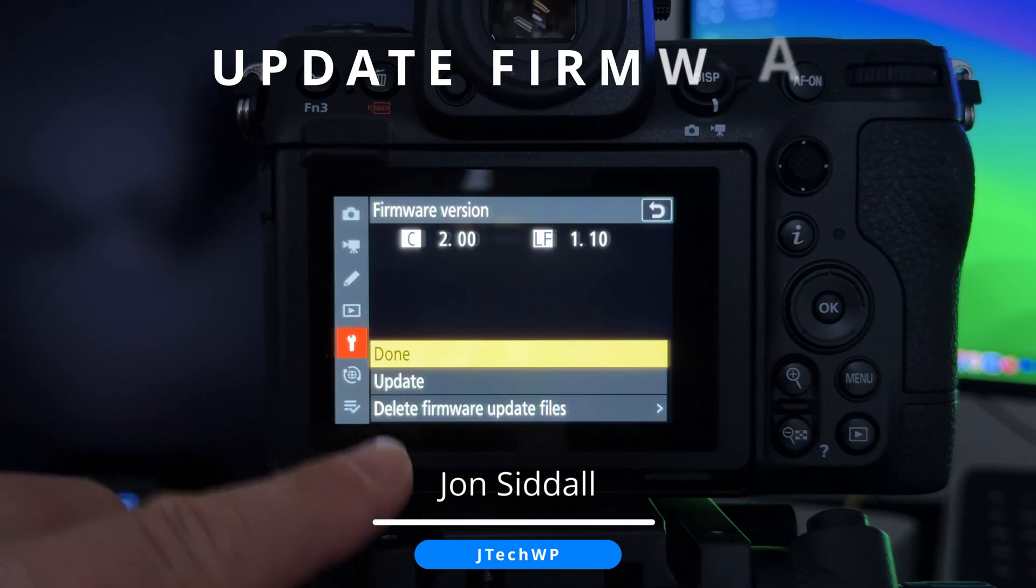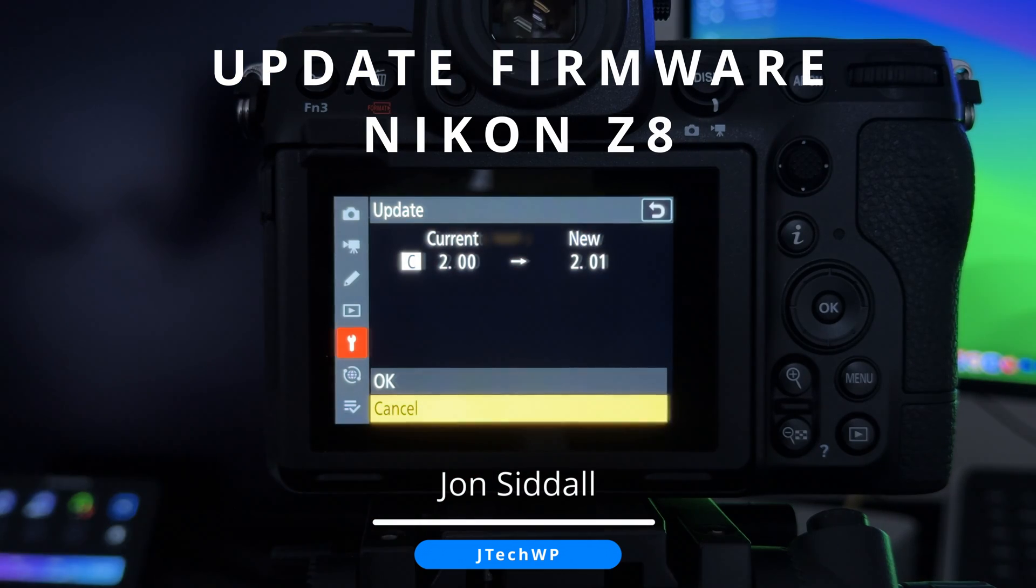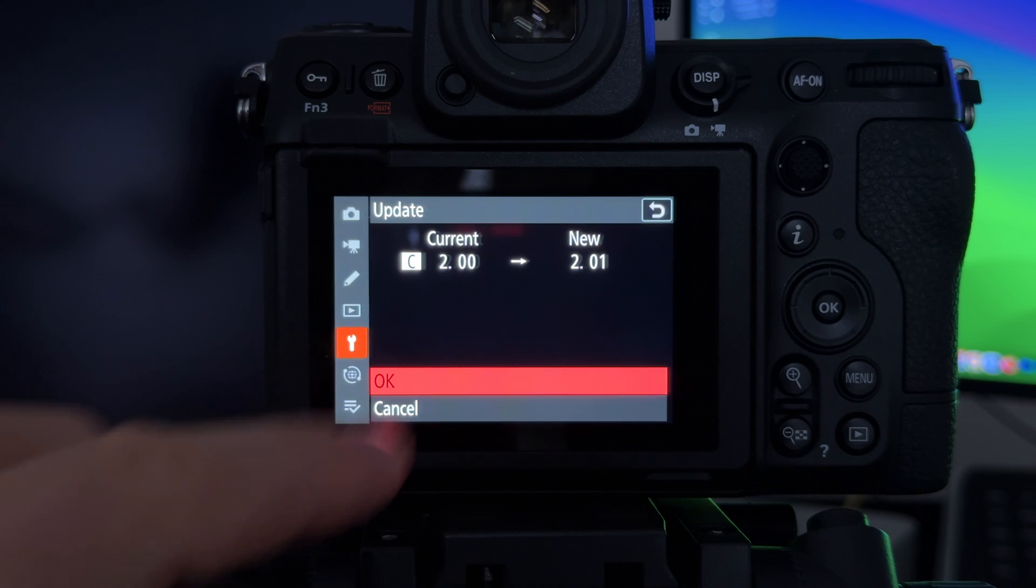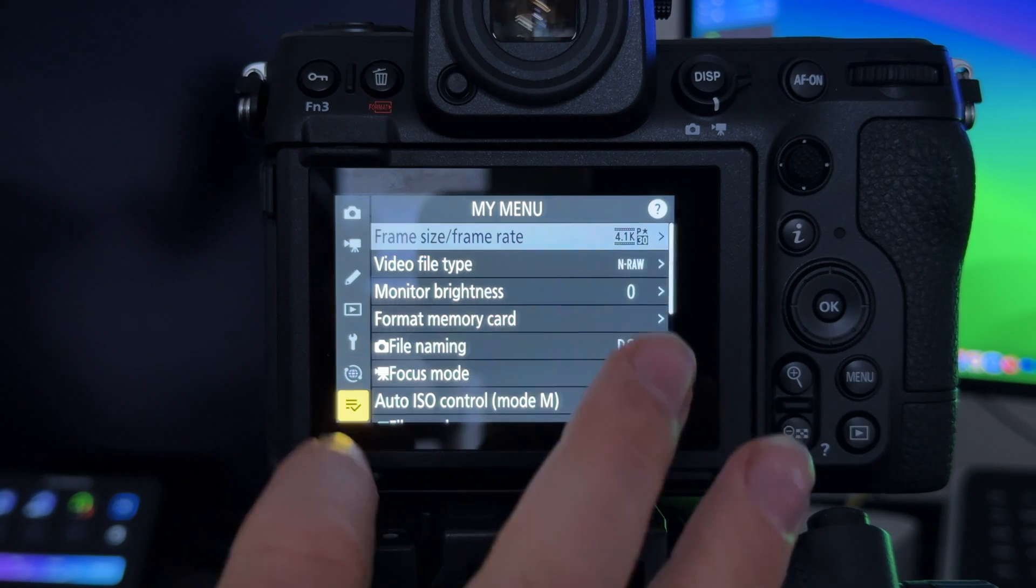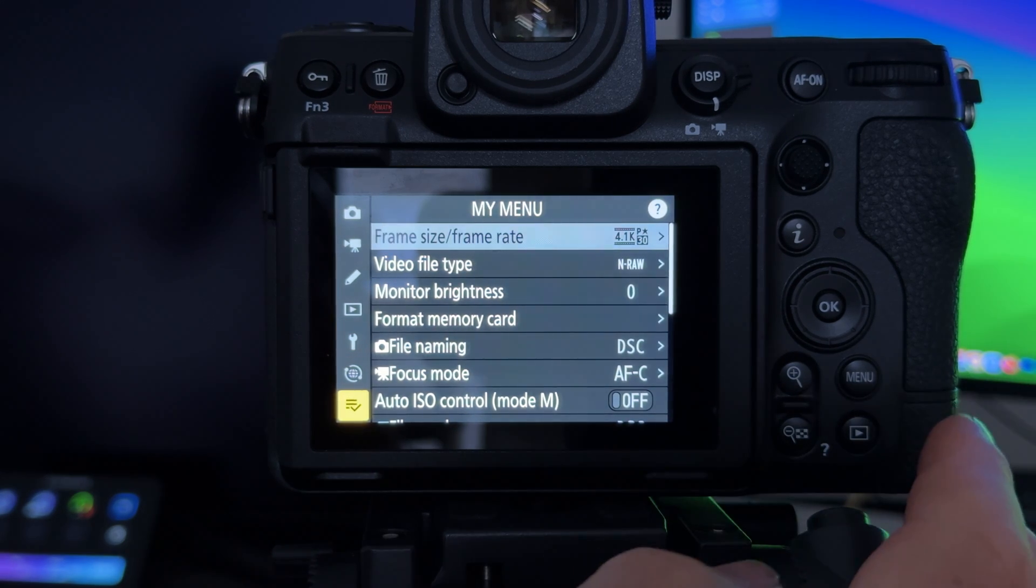Hey guys, in this video I'm going to show you how to update the firmware on the Nikon Z8. In case you're wondering, once you do the update it actually keeps your presets so you don't have to worry about exporting them, and all the links are in the description. Let's go.